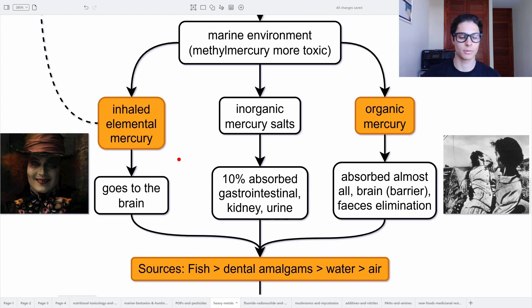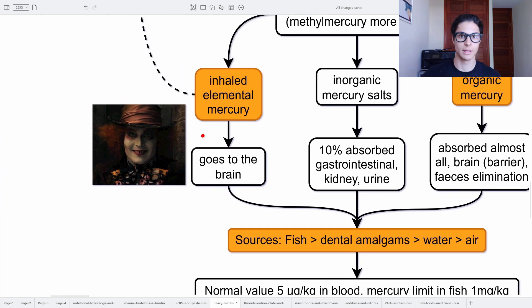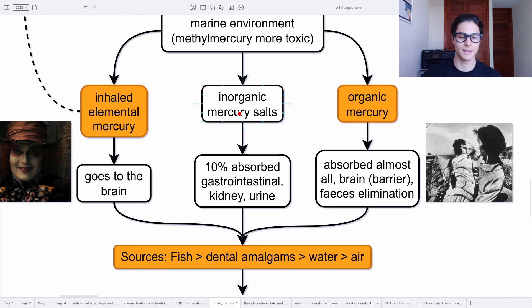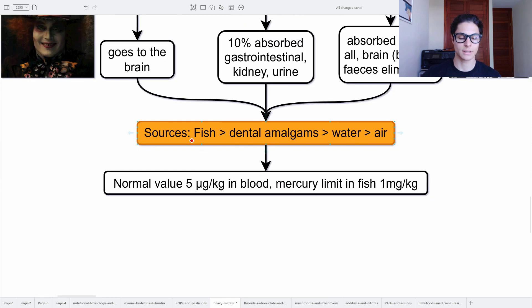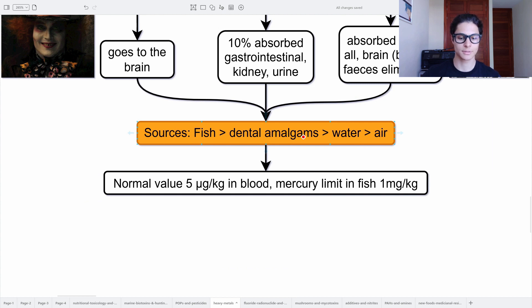Inhaled elemental mercury goes to the brain and creates delirium, such as in mad hatter syndrome. Inorganic mercury salts are absorbed via the gastrointestinal tract at only 10%, accumulate in the kidneys, and are excreted through urine. Organic mercury — methyl mercury — is absorbed almost entirely through the gastrointestinal tract, passes the blood-brain barrier, goes to the brain, and is eliminated by feces. This created the Minamata disease. Main sources are fish, dental amalgams, water, and air. Normal values are 5 micrograms per kilogram in blood, and the mercury limit in fish is 1 milligram per kilogram.